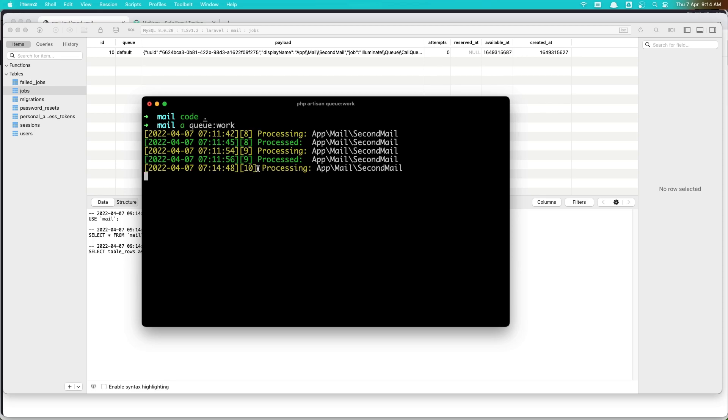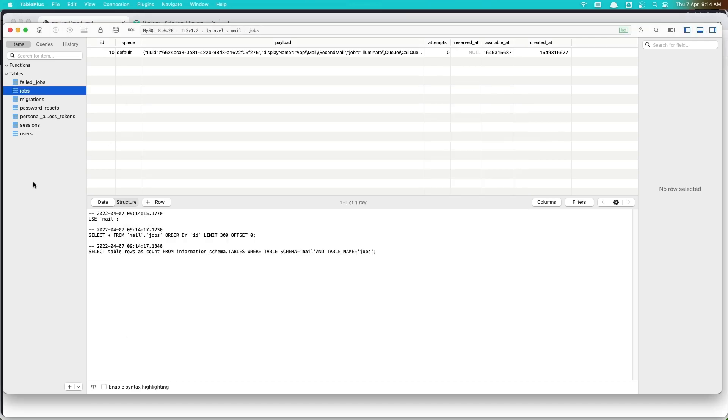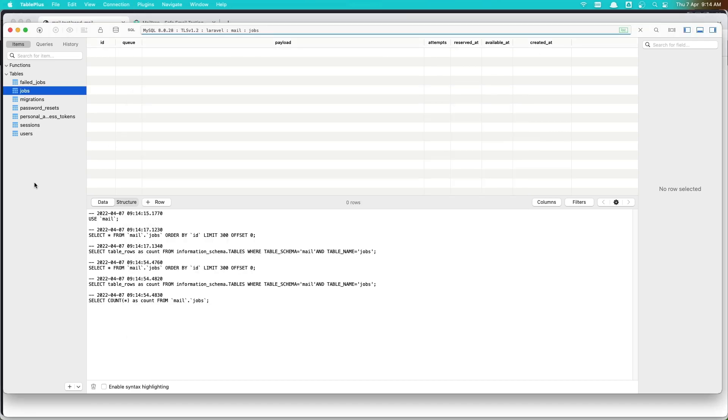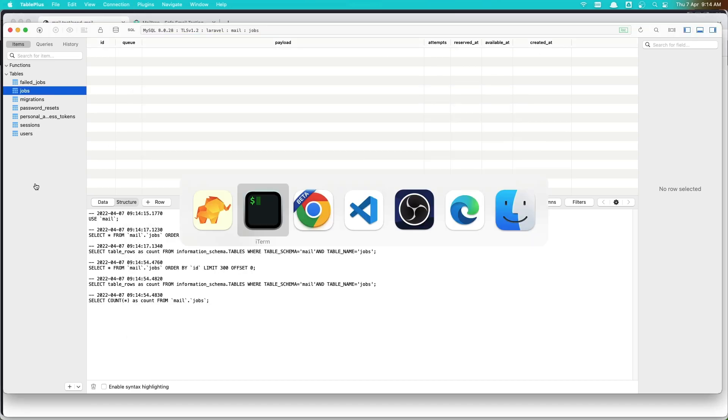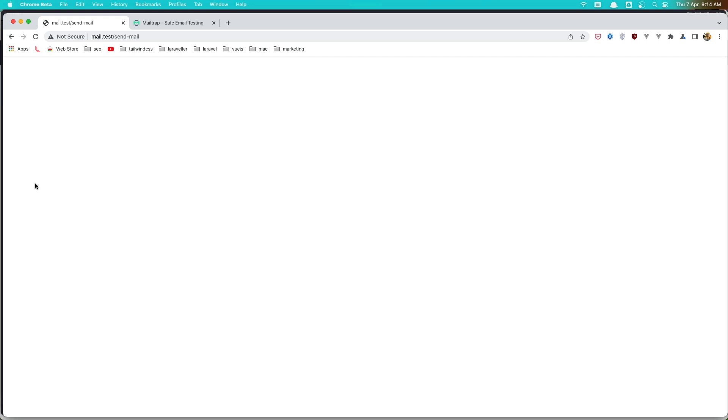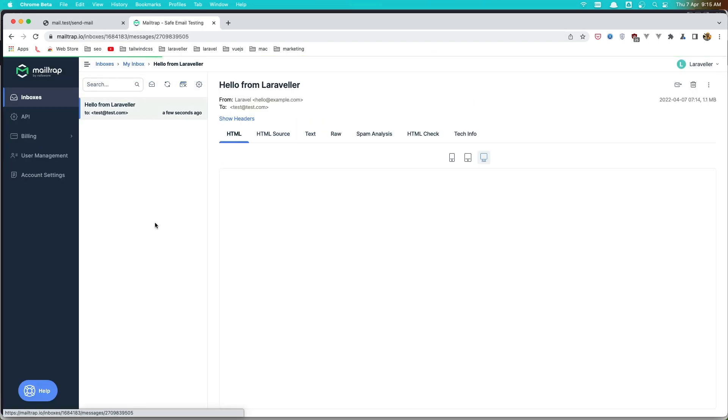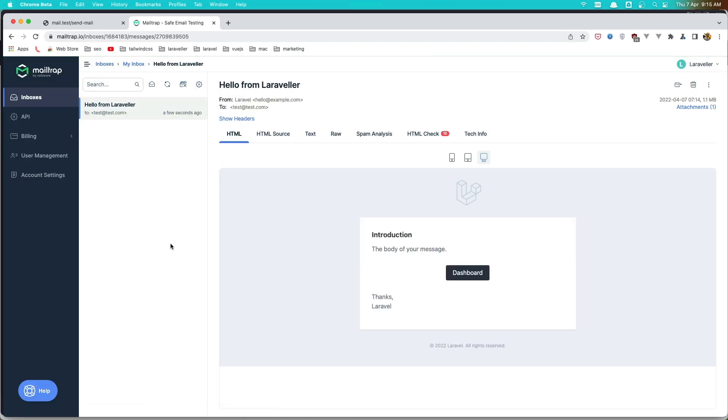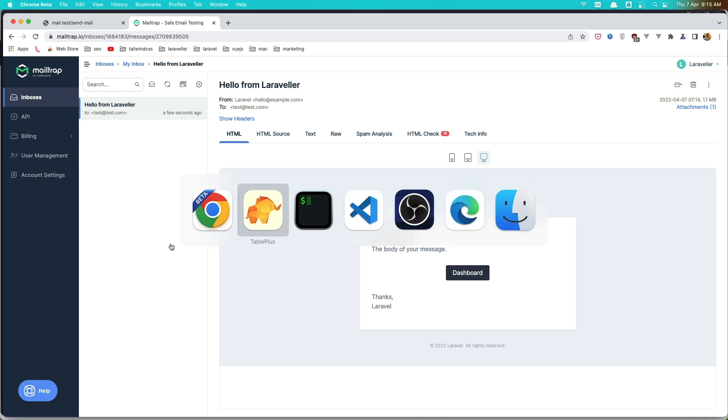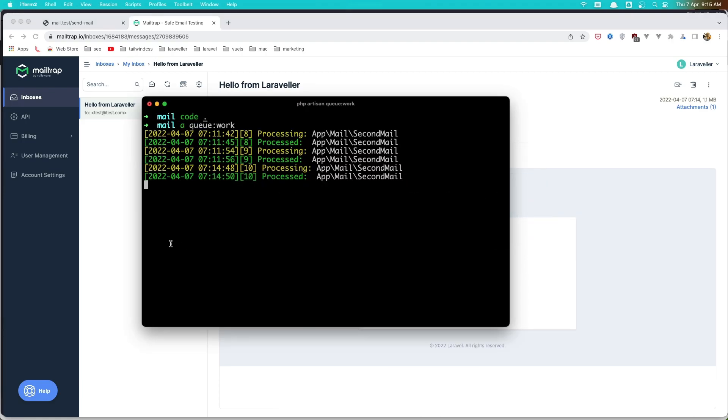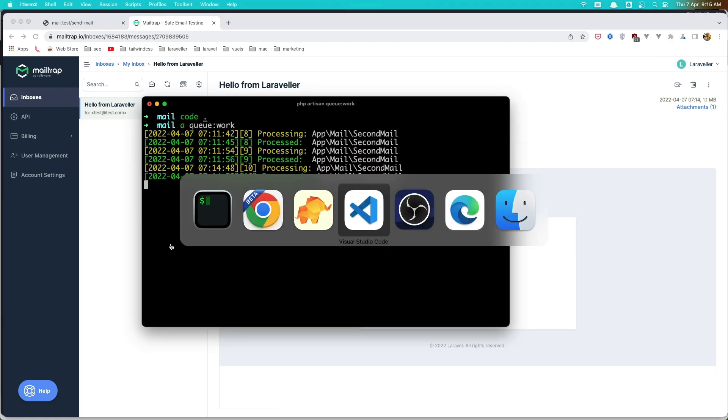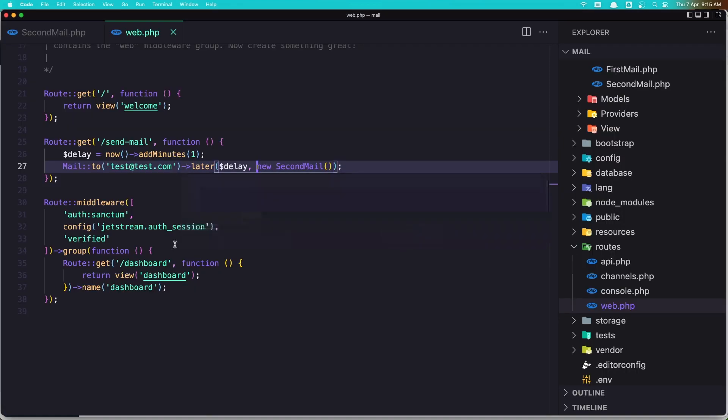And now we have processing and processed. Okay, now if I come here refresh, we don't have that. And also if I come here we have the mail. Okay friends, and that's it for this short video.